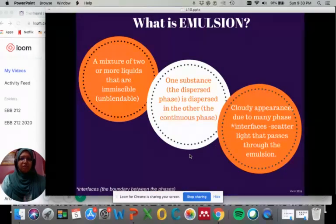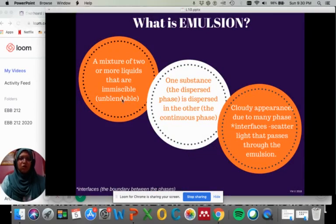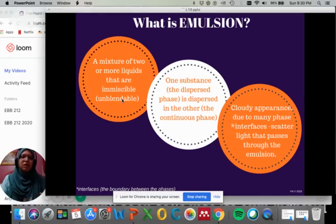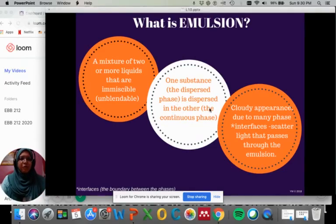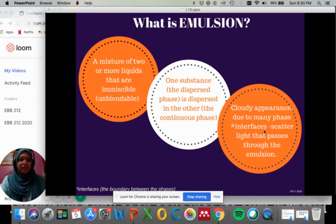Emulsion involves a mixture of two or more liquids that are immiscible, which means that they are unblendable. One substance, the dispersed phase, is dispersed in the other, the continuous phase. As a result you will get a cloudy appearance due to many phases in the mixture, and the interface actually scatters light that passes through the emulsion.